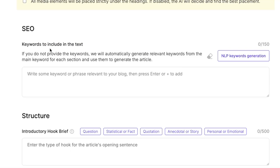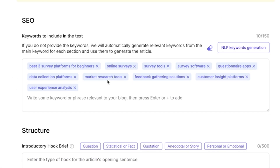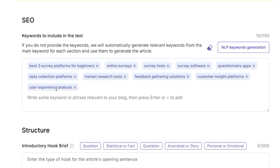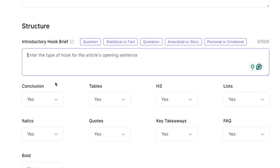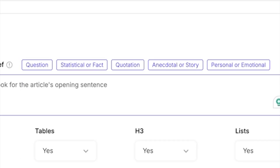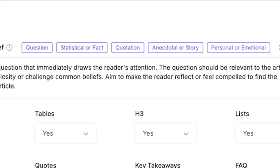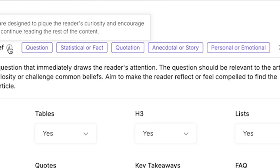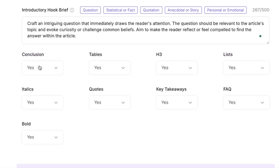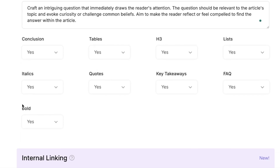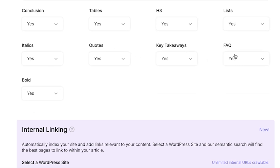Now let's talk about the SEO keyword section. They have a really cool NLP keyword generation feature — just click on it and it will automatically create all the keywords for you. For the article structure, you can choose a question like 'Have you ever wondered what surveys will pay you?', or a shocking fact, a quotation, a story, or a personal emotional opening. I'm going to go with the question for this one. You can also include a conclusion, tables, key takeaways, quotes, and FAQ — I'm going to click yes on all of them.